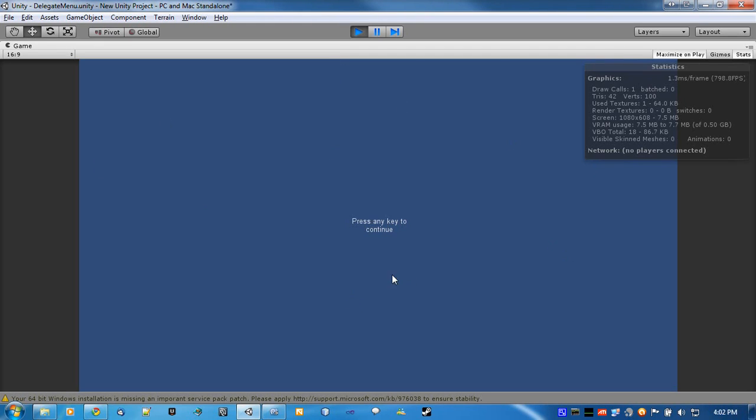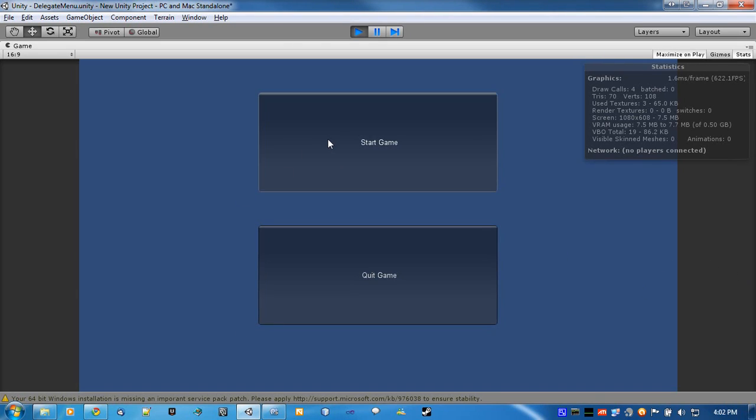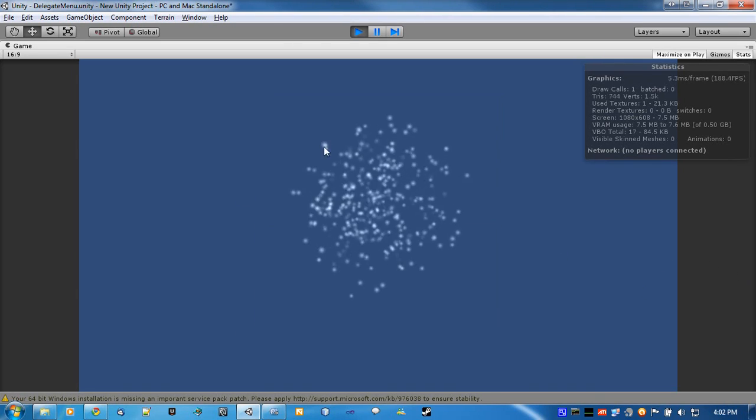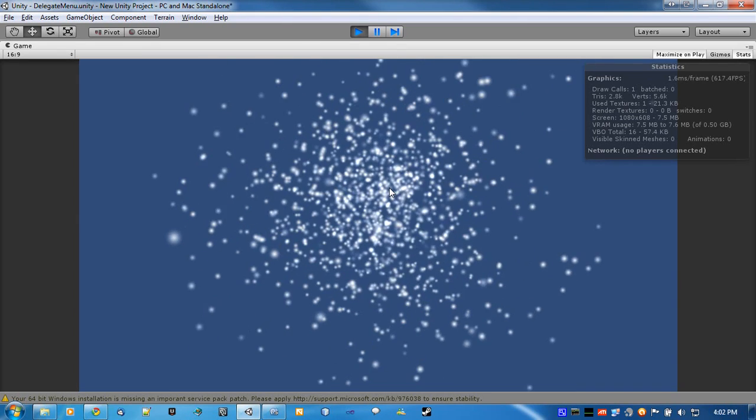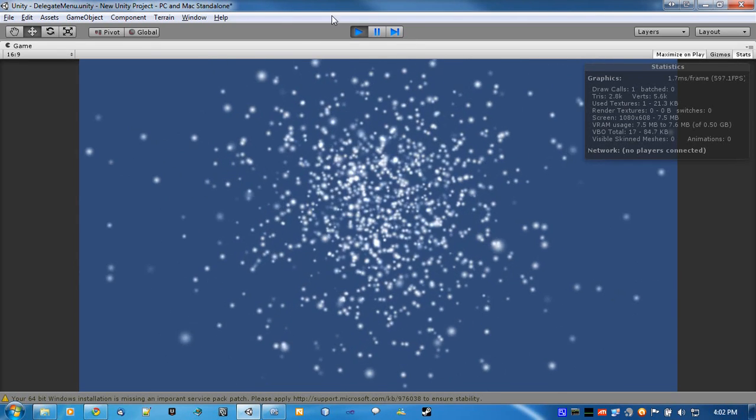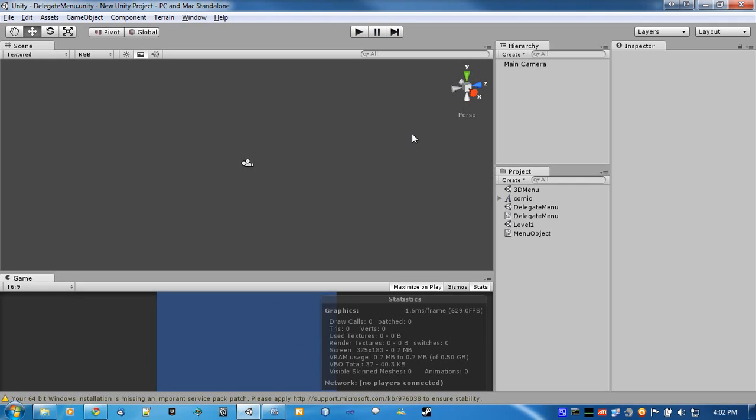Press any key to continue. There's our buttons. Quick game doesn't work because we're in the editor. Start game. Loads up our level. And it's that simple to get a main menu going. It's not very pretty because this is like maybe a 10-15 minute video. I'm not gonna make art for you in front of you.